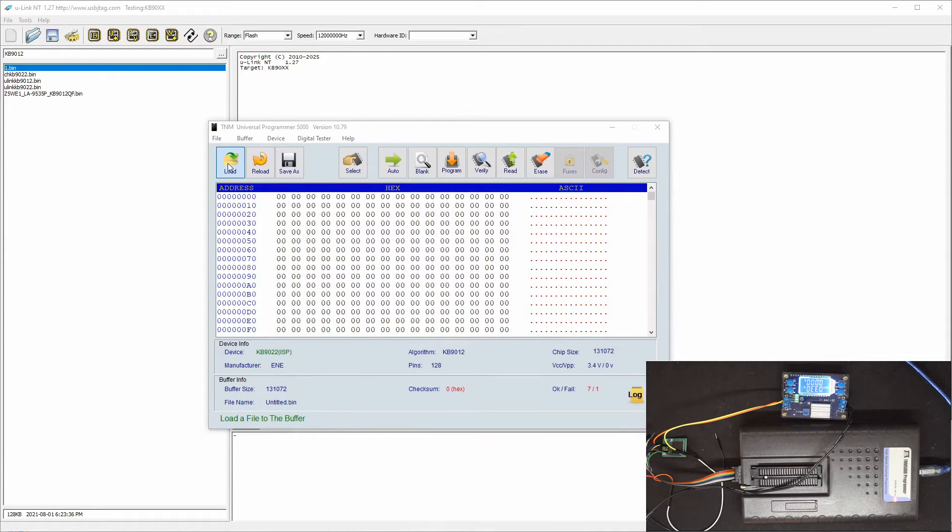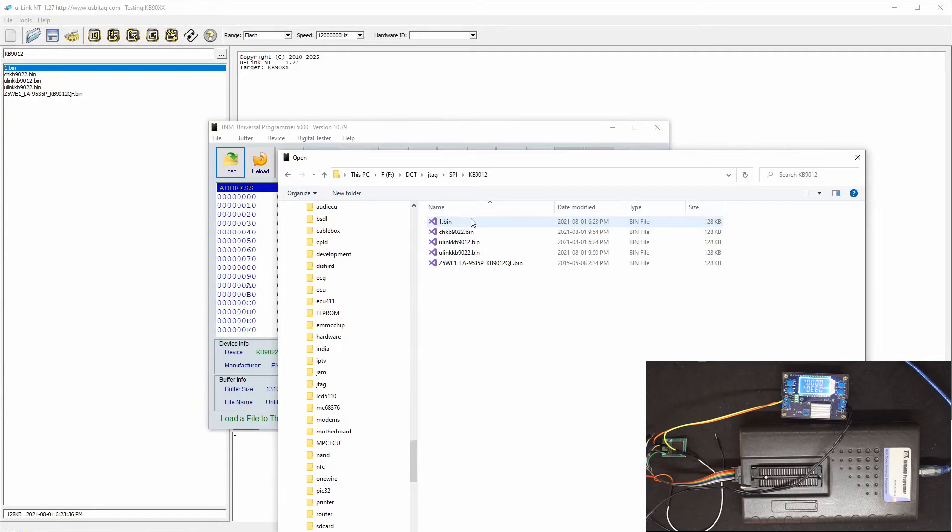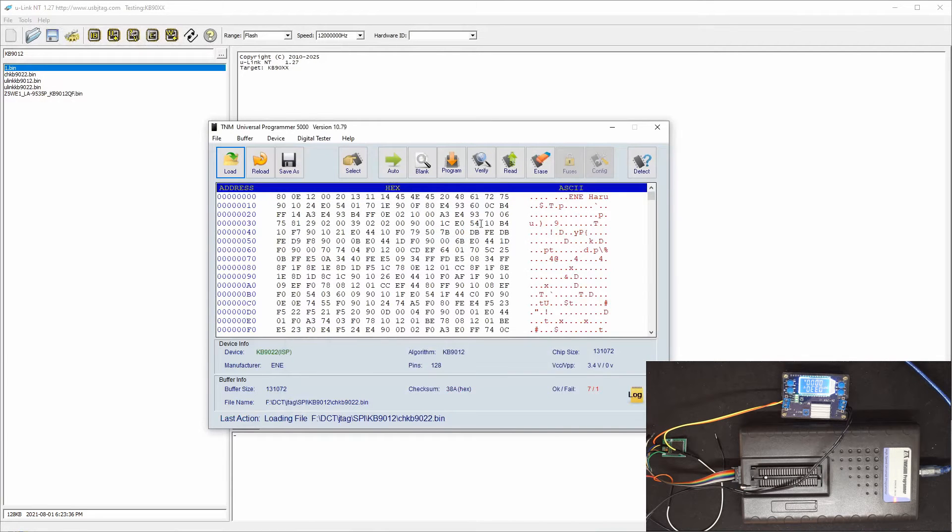Let's load. So 1922, and it's there. Let's program.